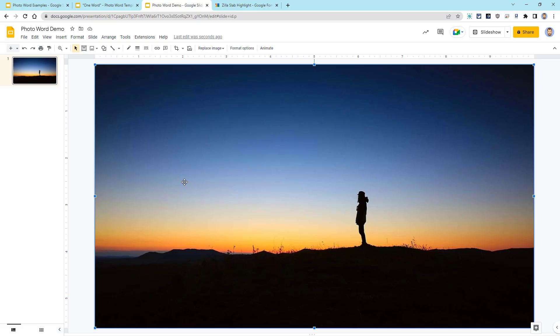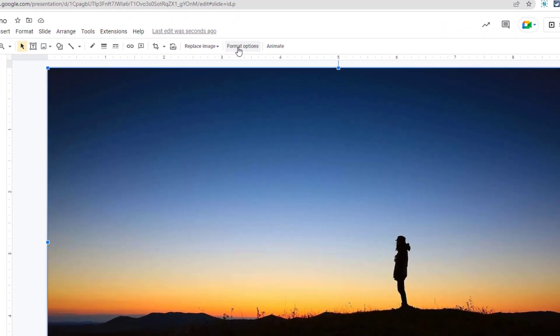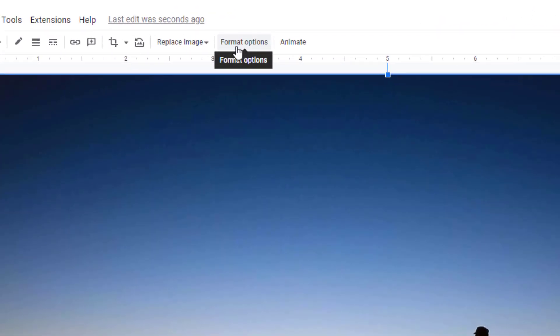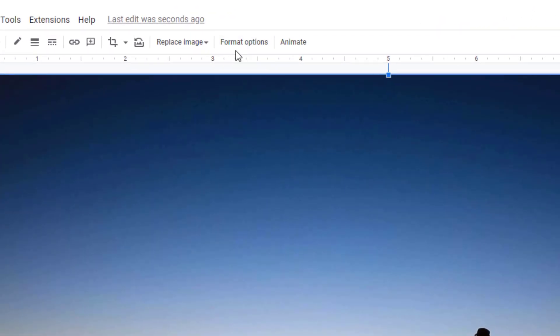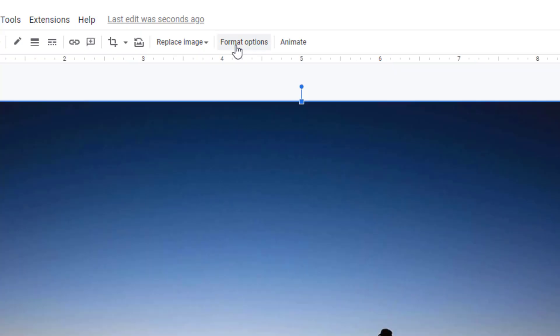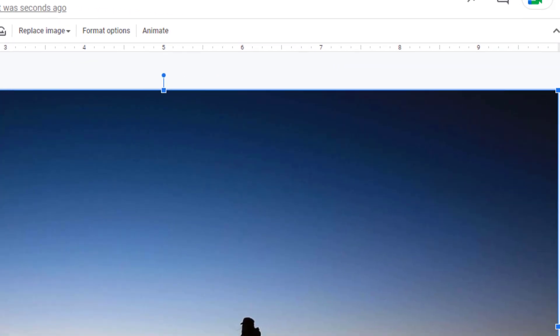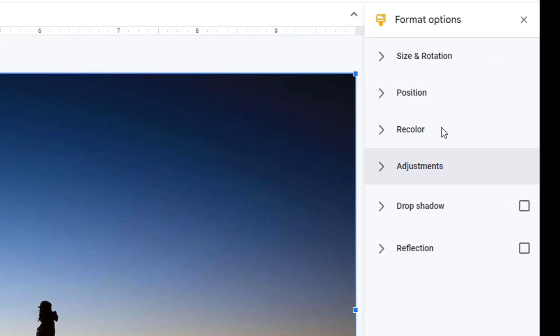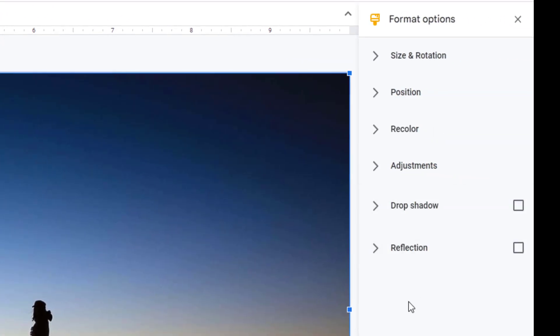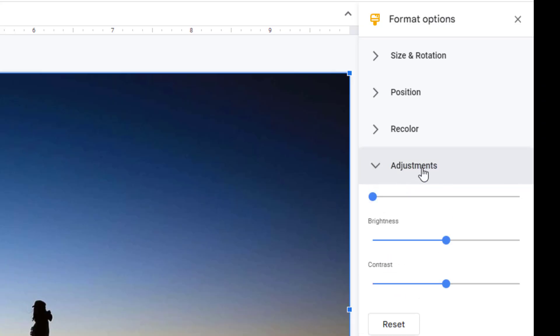So first, click on the photo to select it and then go up to the Format Options button in the top toolbar. This will open up the Format Options panel over on the right, and you can click on the section called Adjustments.